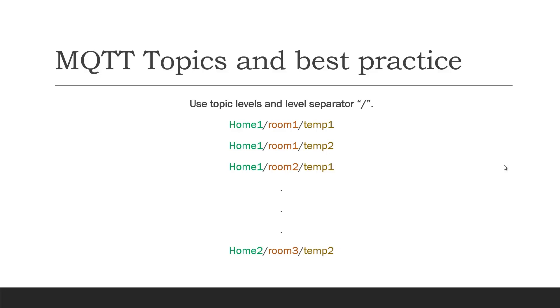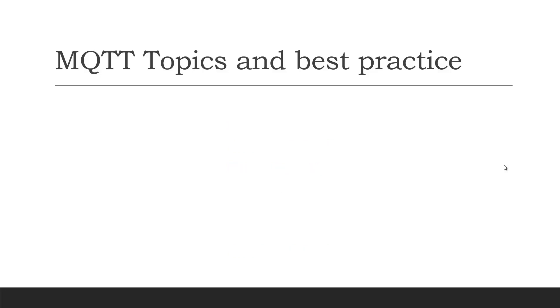So we will create topic levels like this: home 1 forward slash room 1 forward slash temperature 1. For temperature 2 of room 1 of home 1 we can write home 1 room 1 temperature 2 and we will use a separator between them. Similarly, we can create different topic levels so it will be easy to differentiate the data.